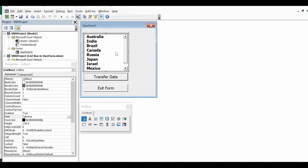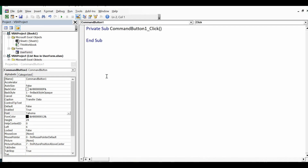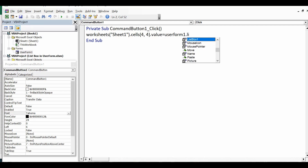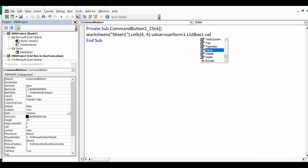When I click on 'Transfer Data', the selected value of the list box should be transferred to the sheet in a specific cell. In this example I want to transfer it to D4. I'll double-click on this command button and write: Worksheets("Sheet1").Cells(4, 4).Value = UserForm1.ListBox1.Value. The row number is 4 and column D is also 4.